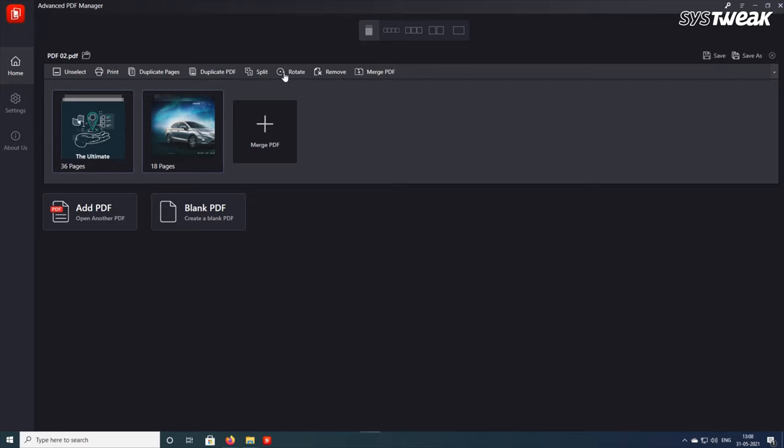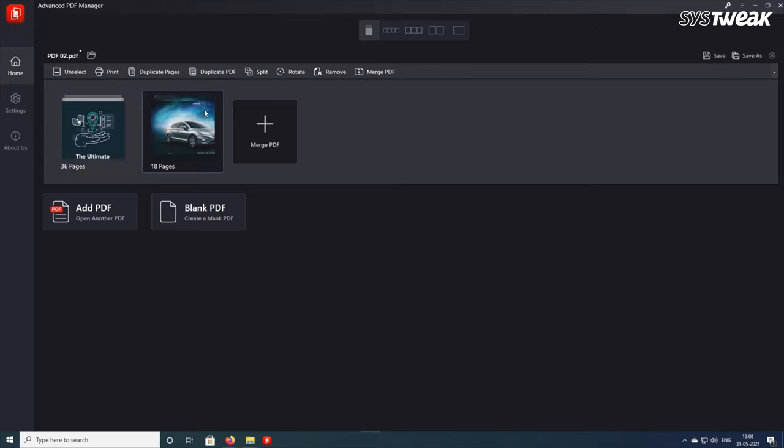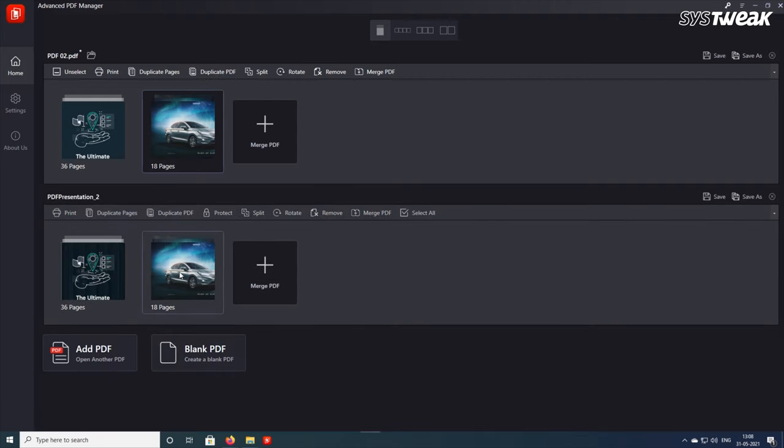Rotate PDF files and view them the way you want. Create duplicate PDF files and pages to edit without making changes to original PDFs, and add passwords to selected PDFs.